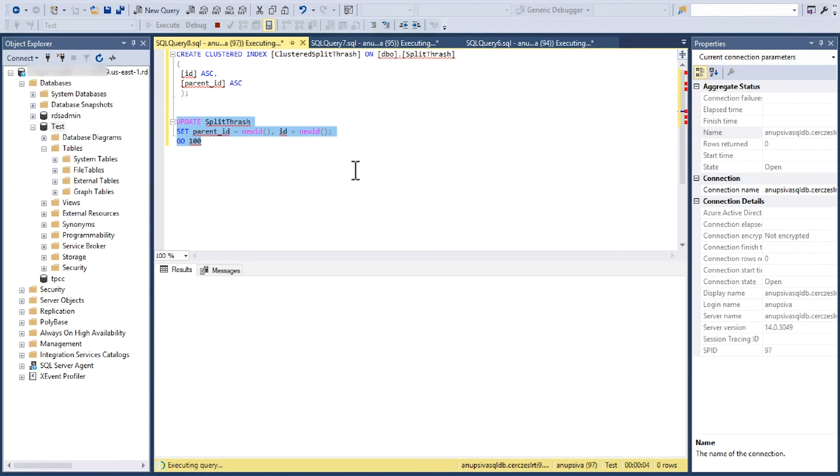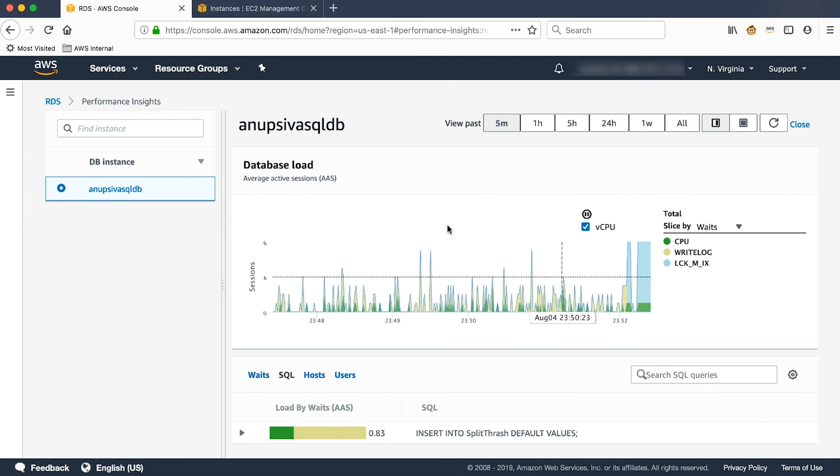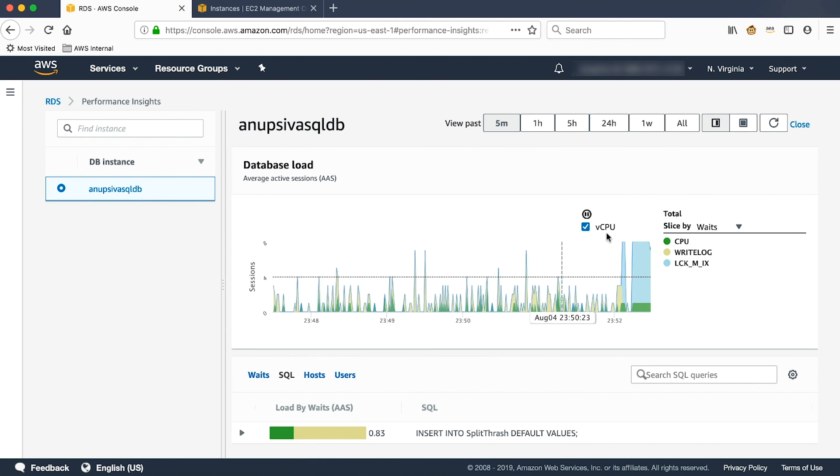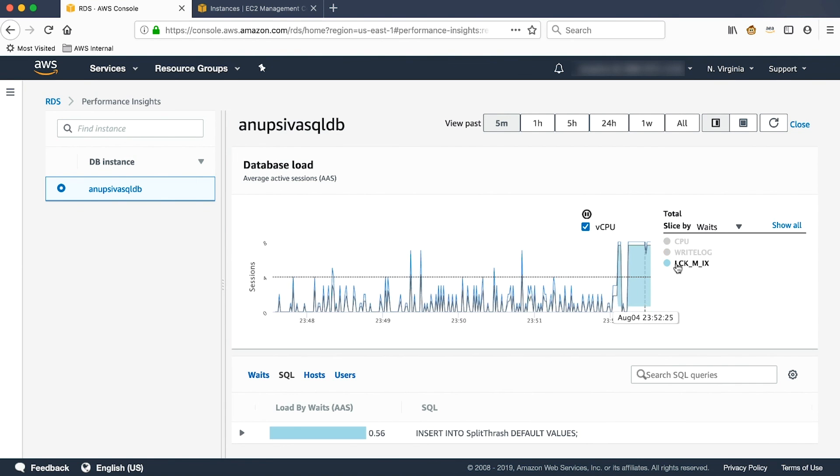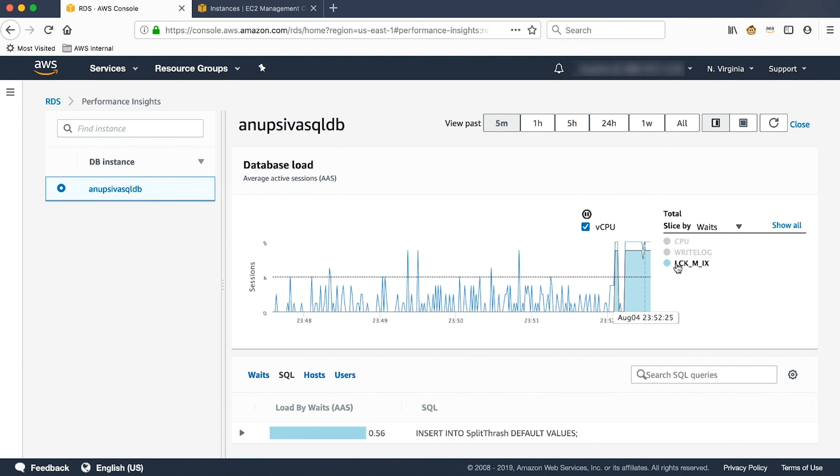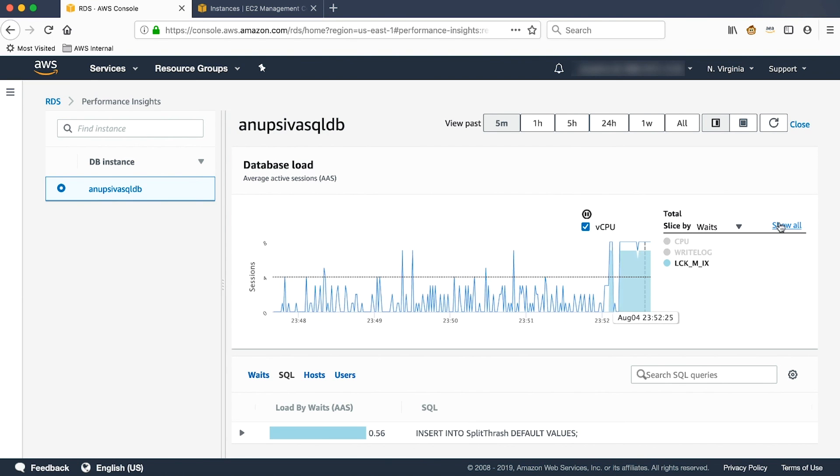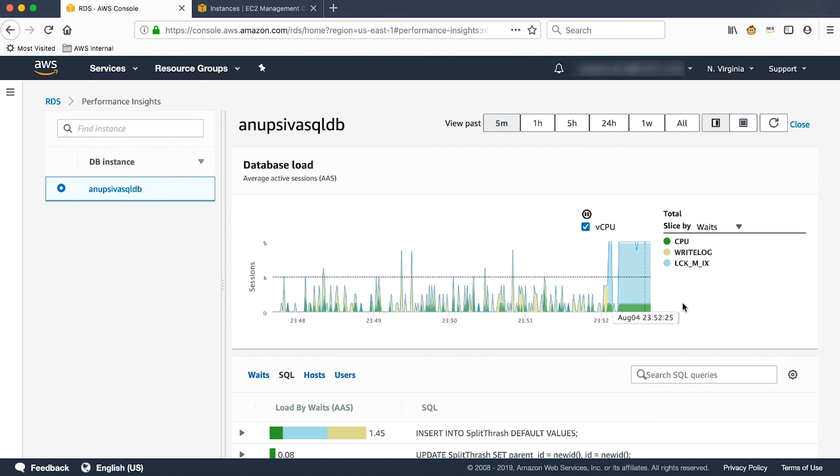We will now switch back to the Performance Insights dashboard and see what is being captured now. As you can see, the lock stats have gone up. So as soon as I ran the command, the lock stats has been captured by Performance Insights.